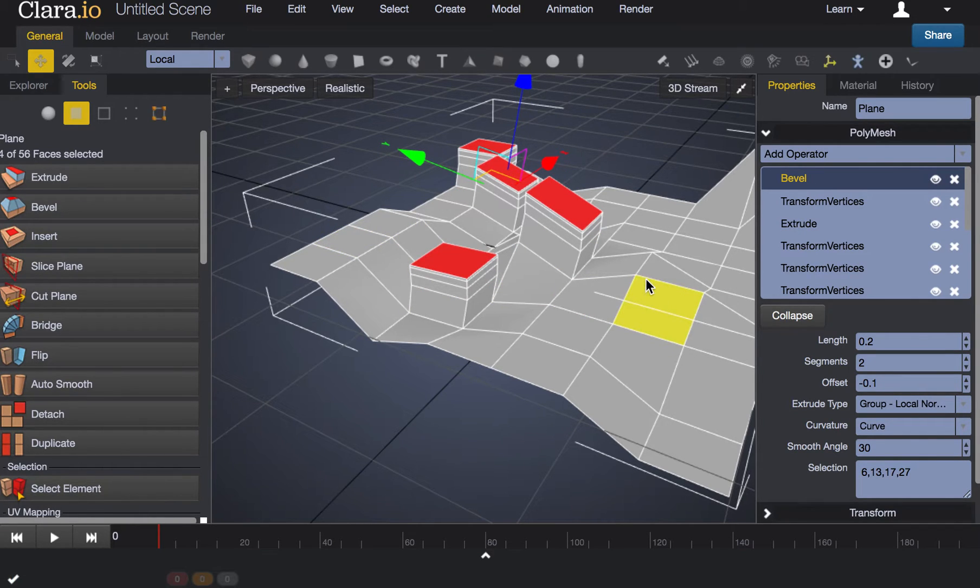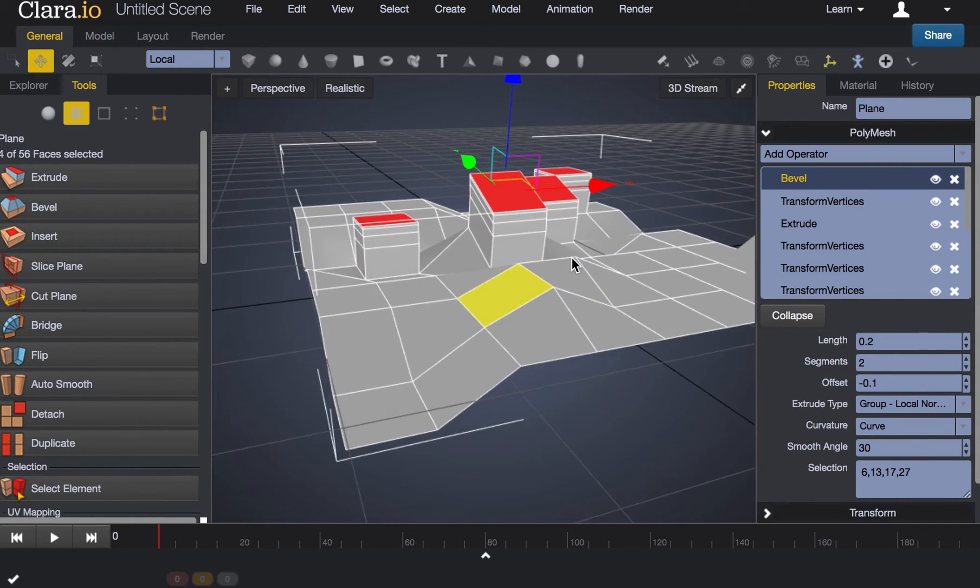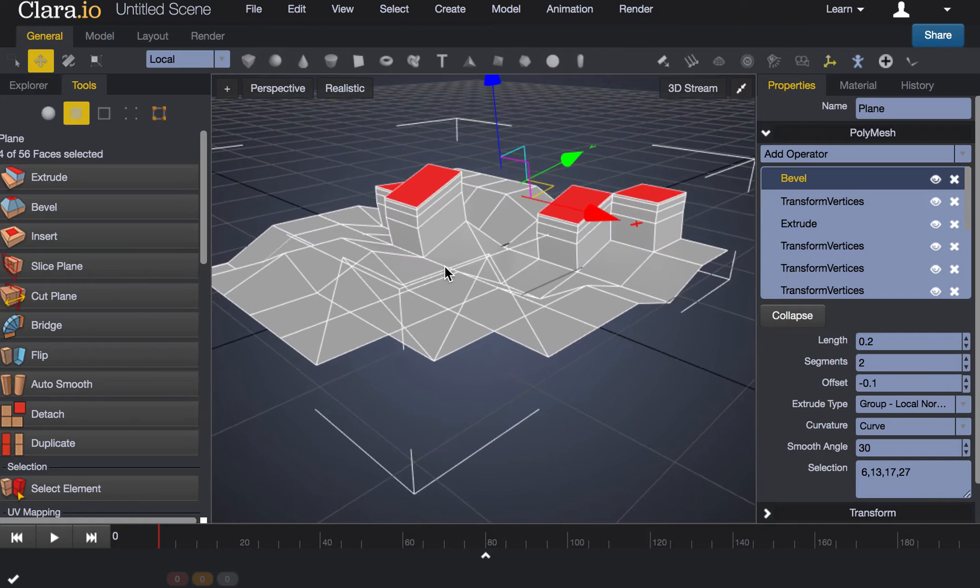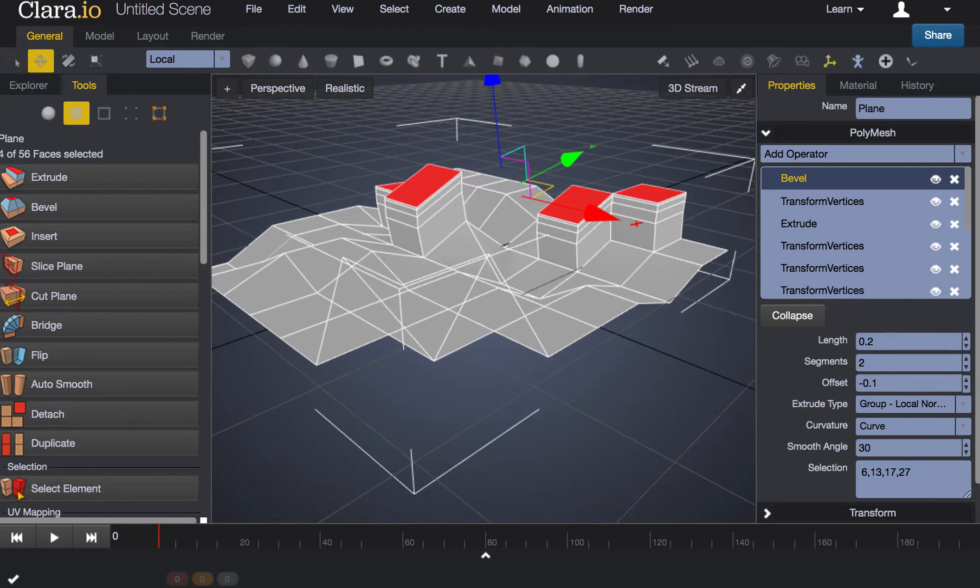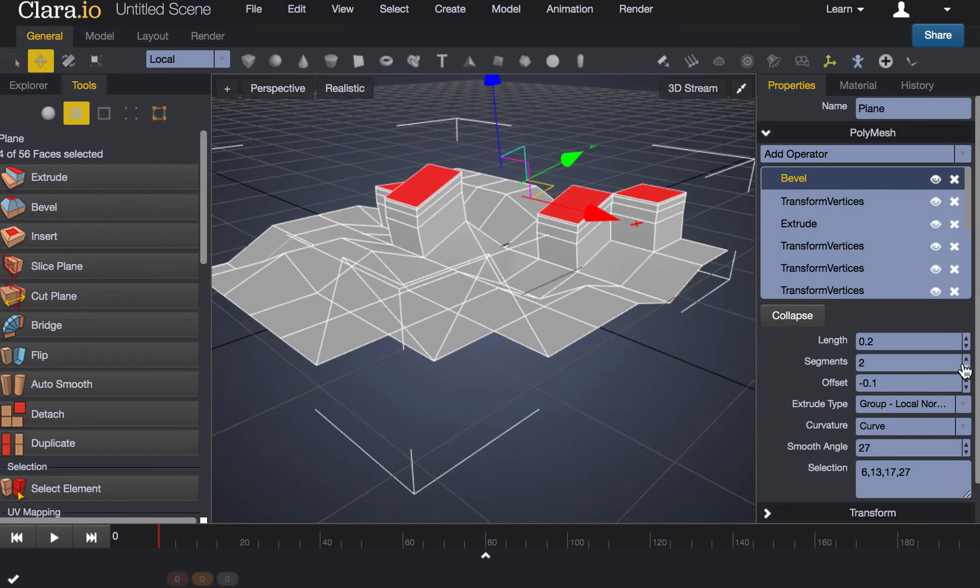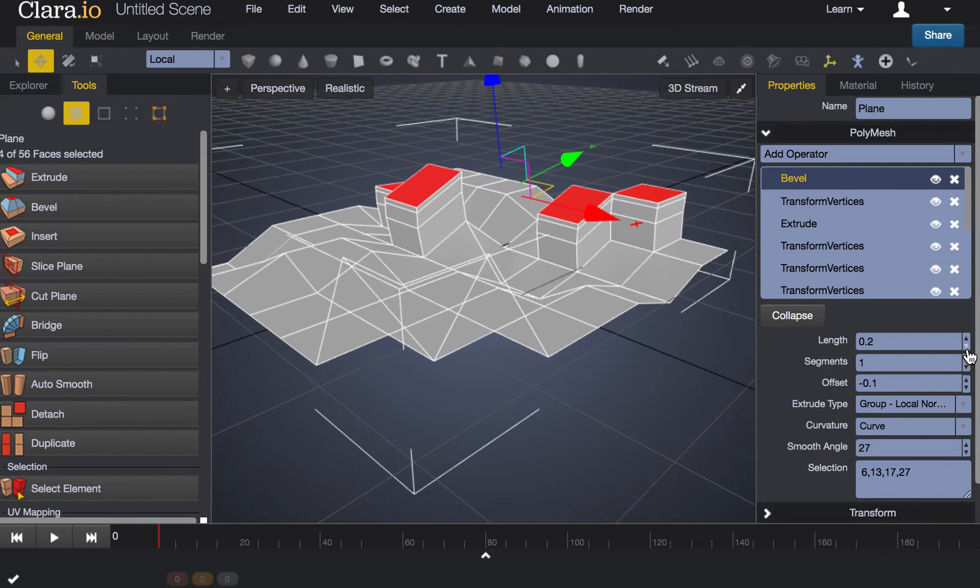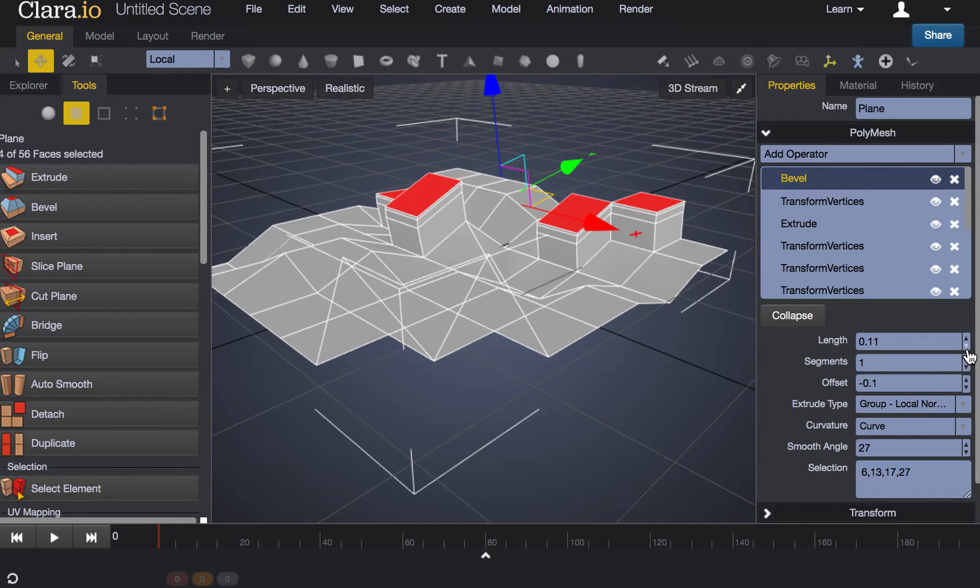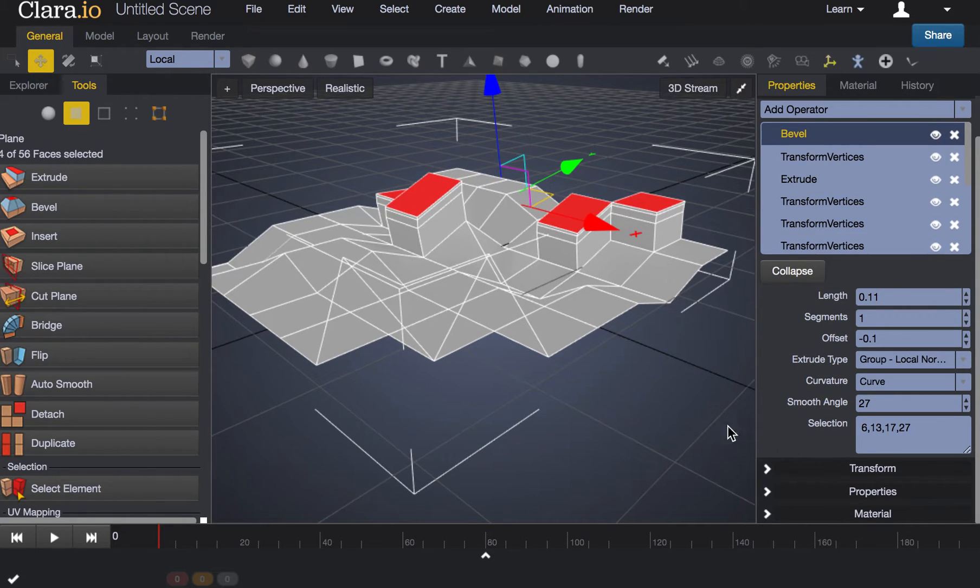The bevel tool is something else that you can play with in terms of being able to manipulate and smooth out specific aspects of your object. In this case I'm not really getting much of an effect right now.